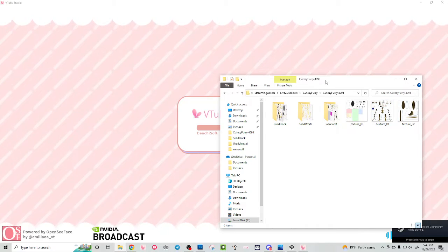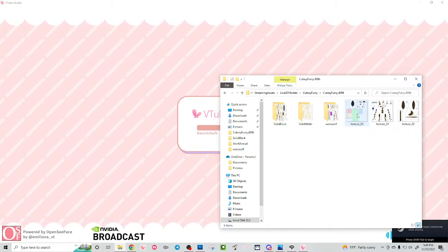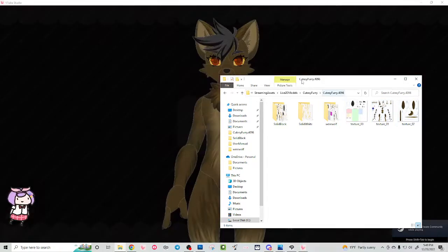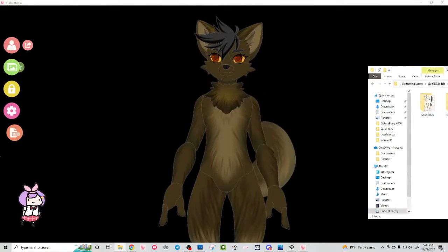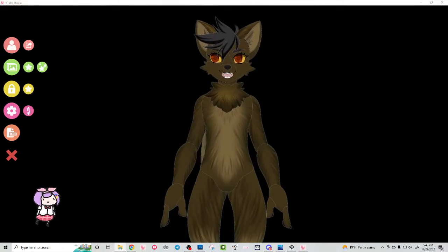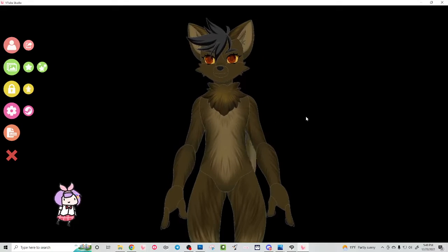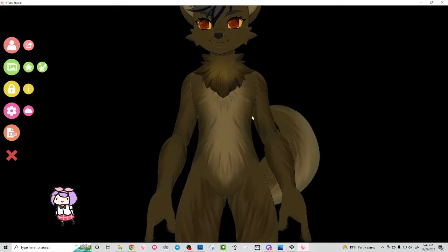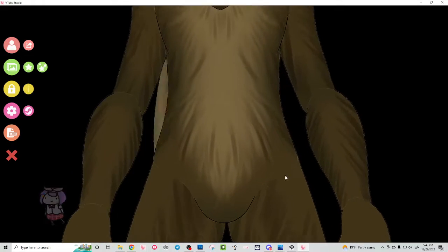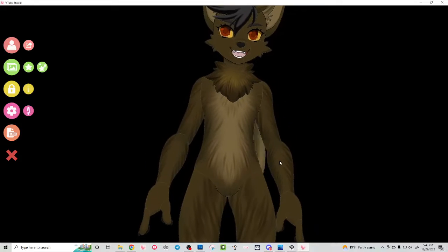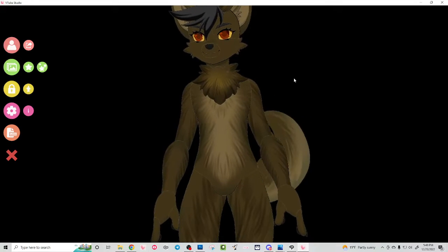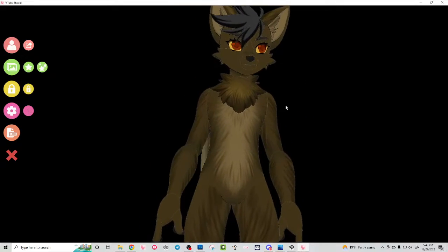Let's let this bad boy load up. There we go. Oh God, this looks horrible. Why do we have this terrible white outline on everything? It looks horrid.